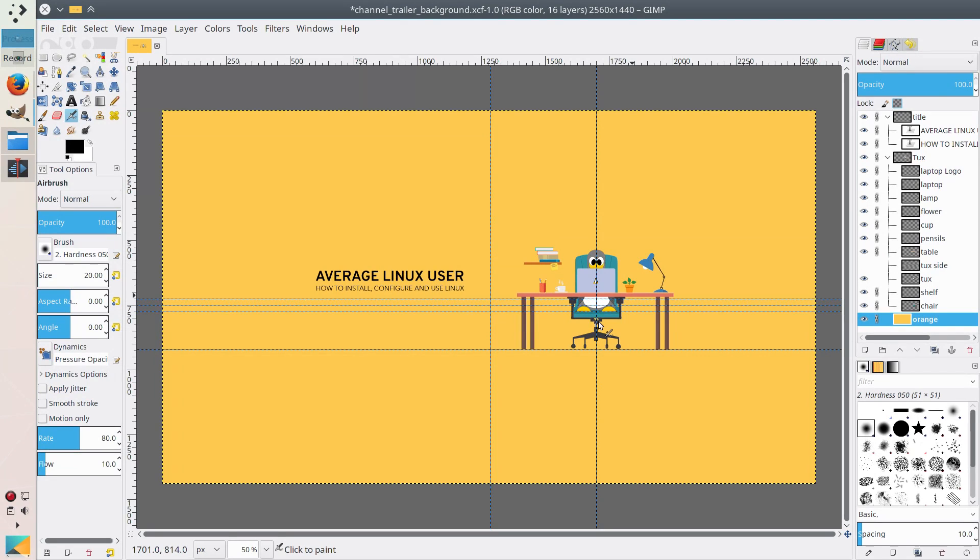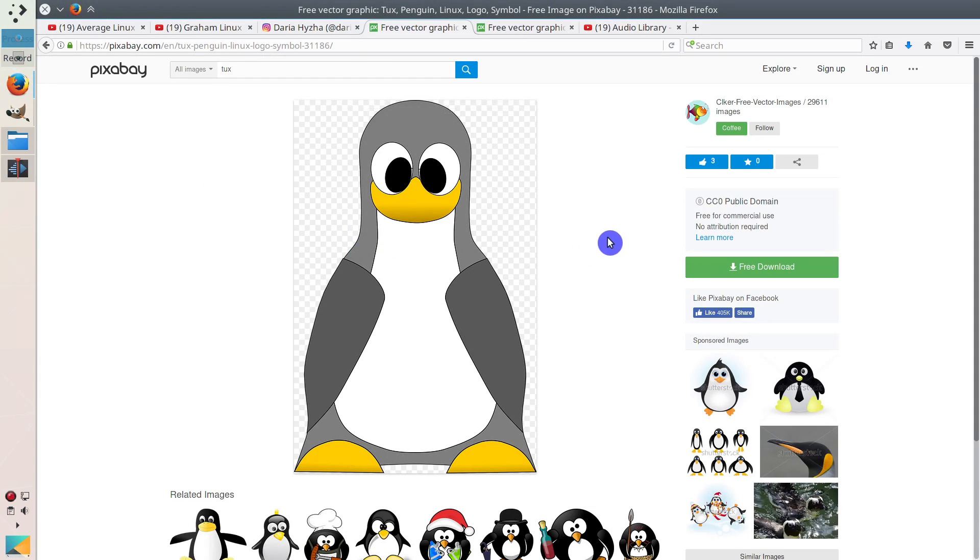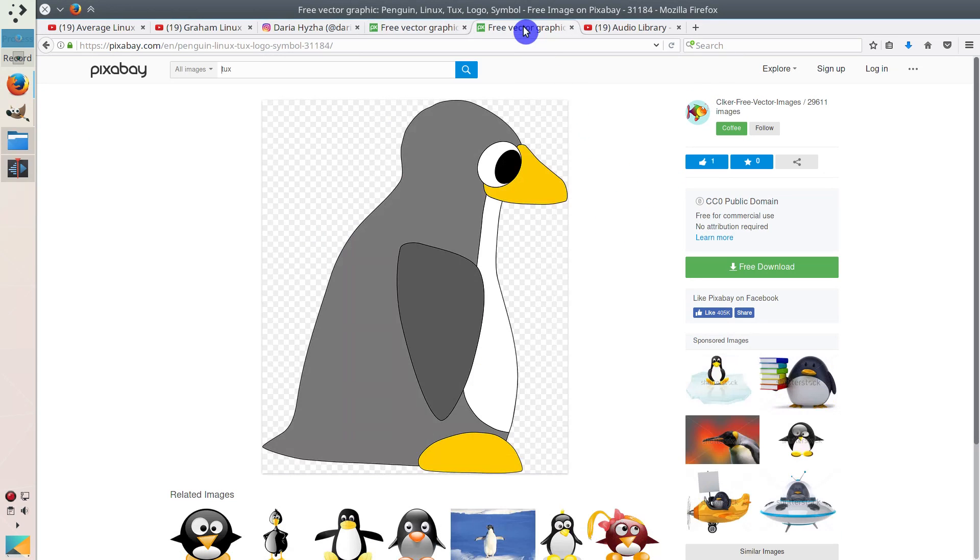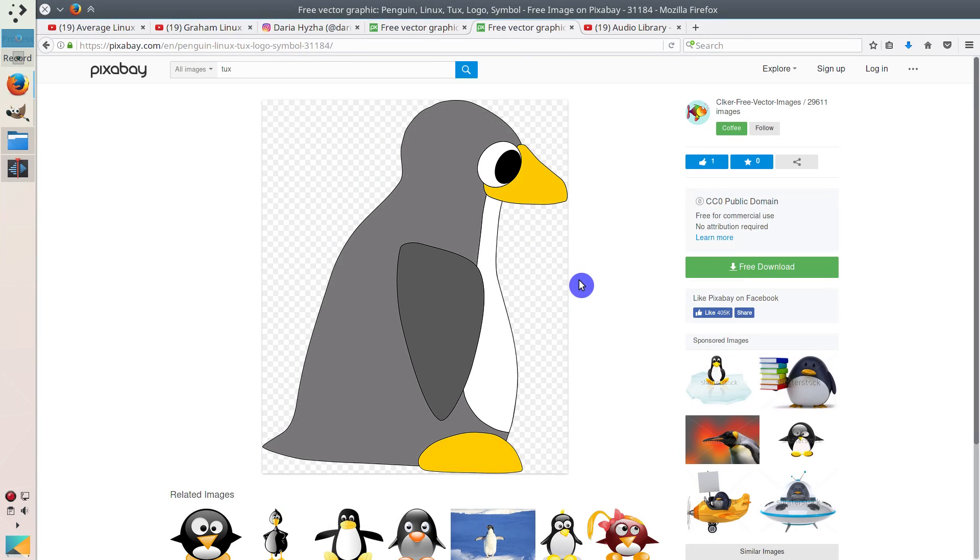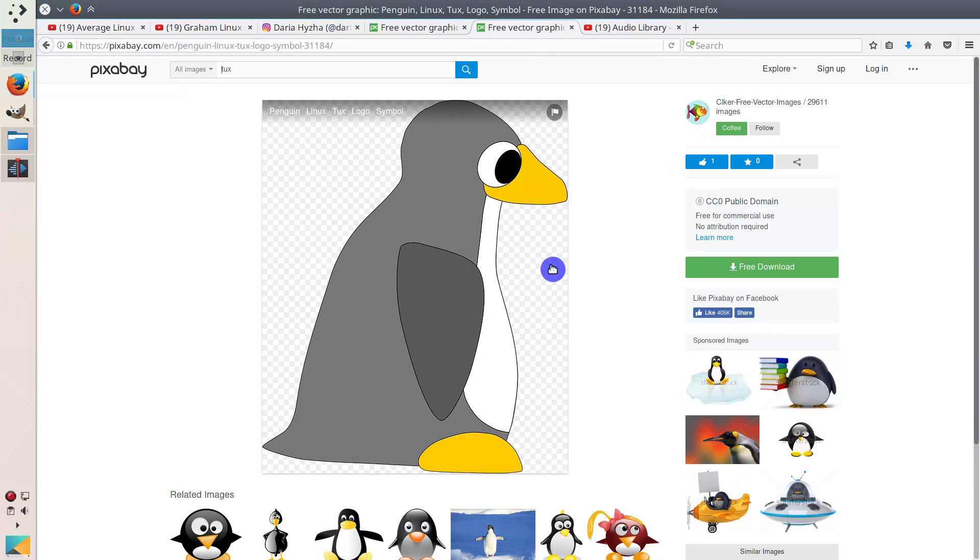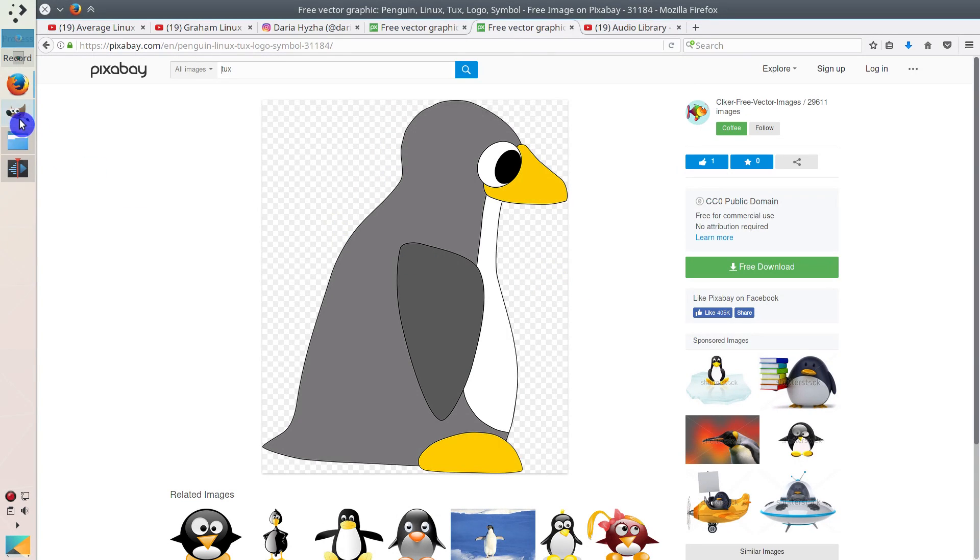And from now on, everything was done completely on Linux and everything was done by me. So I did the animation. I did little more search and luckily, the author of this image had another image where the tux was from the side. And this was exactly what I needed.